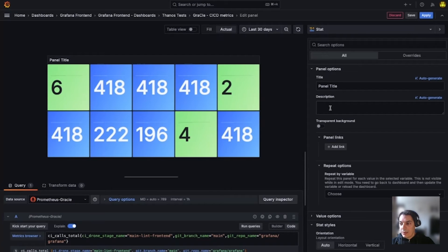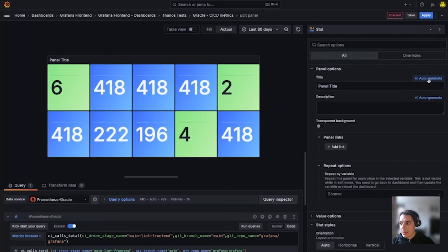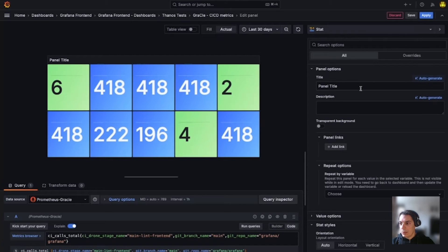Now that the Gen AI feature is enabled, you can see that I have an auto-generate CTA in the corresponding text fields. So I'm going to click it to get a title from my panel.